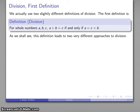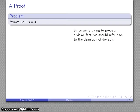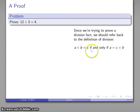Another thing that further complicates division is that this actually gives us two very different approaches to how we perform a division. Let's start with what division actually is. Here's a proof that 12 divided by 3 is equal to 4. Since we're trying to prove this statement, we want to go back to our definition: a divided by b is equal to c if and only if a is c multiplied by b.